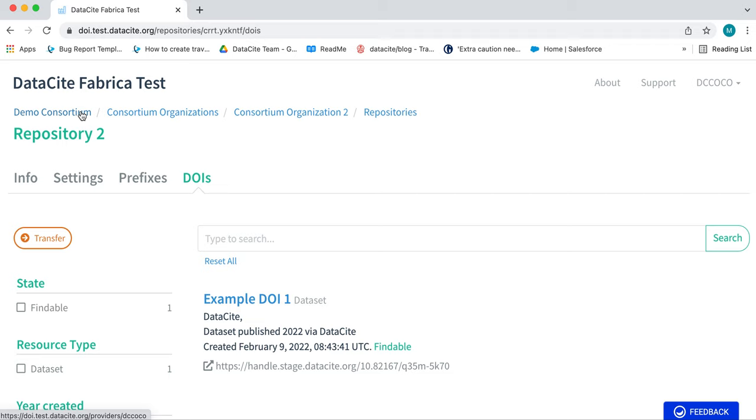You can always click back to the consortium lead dashboard by clicking on the breadcrumbs at the top.